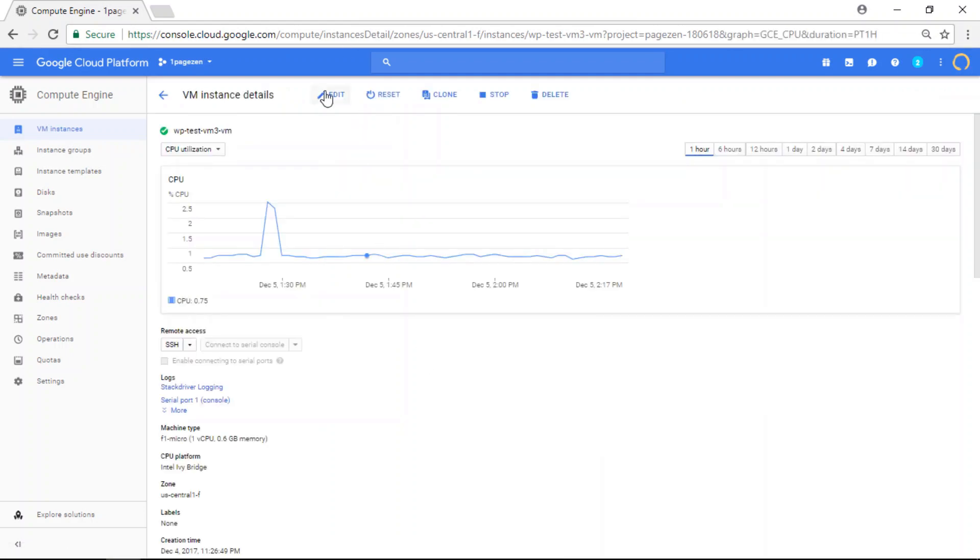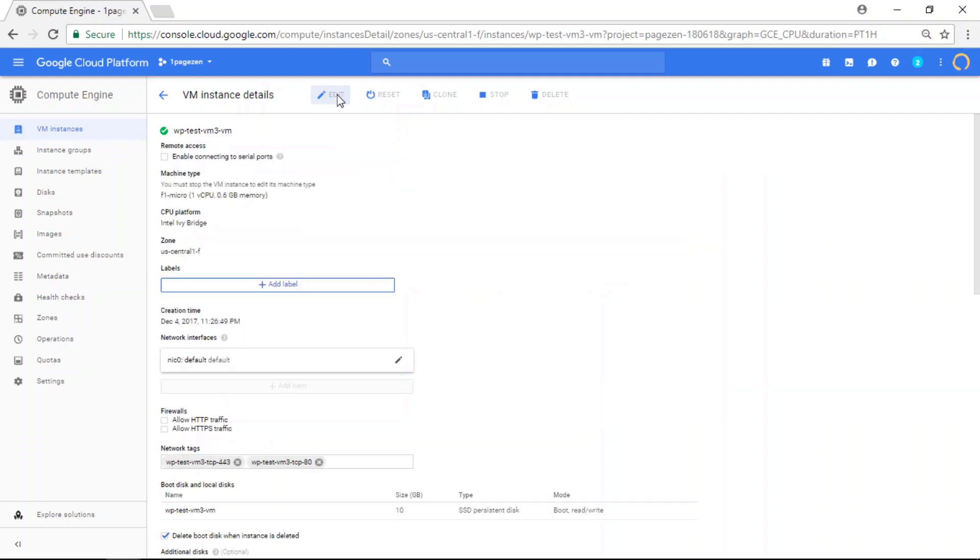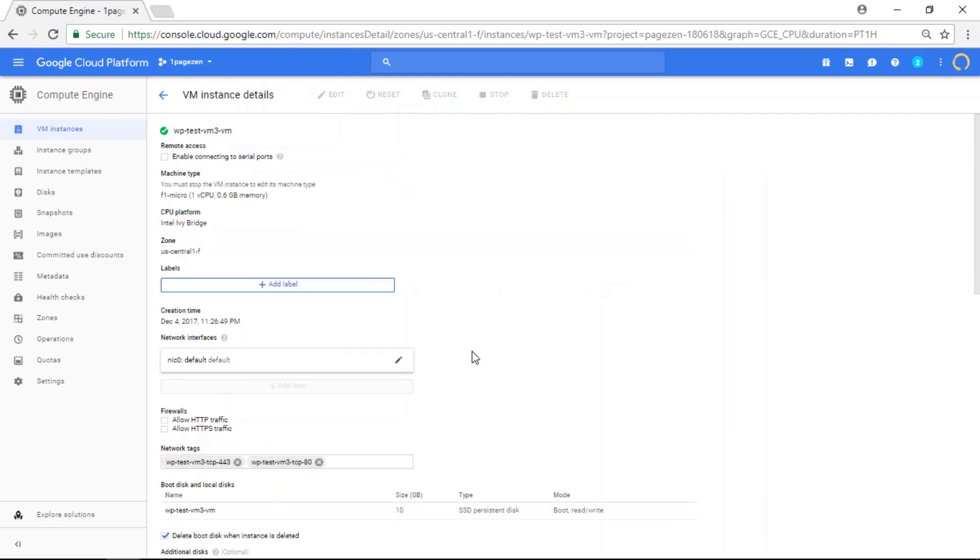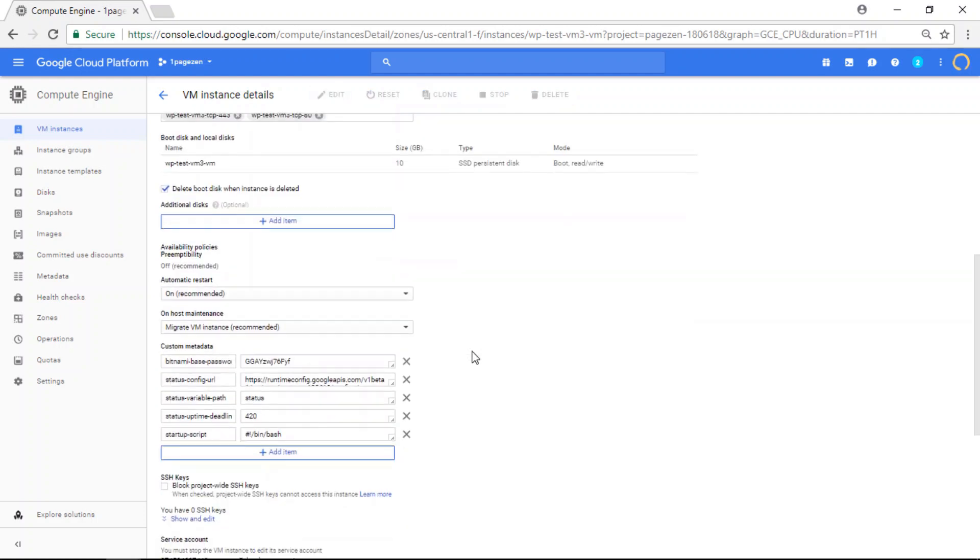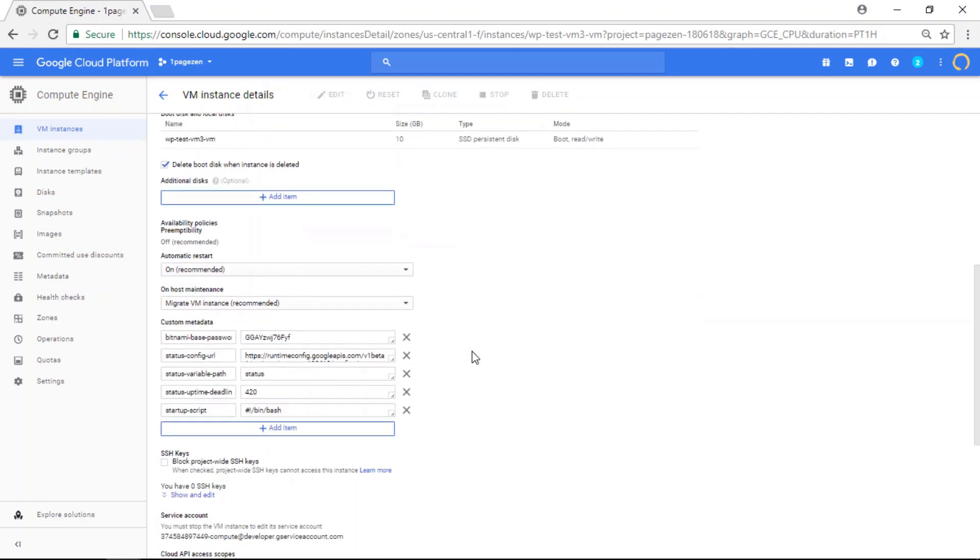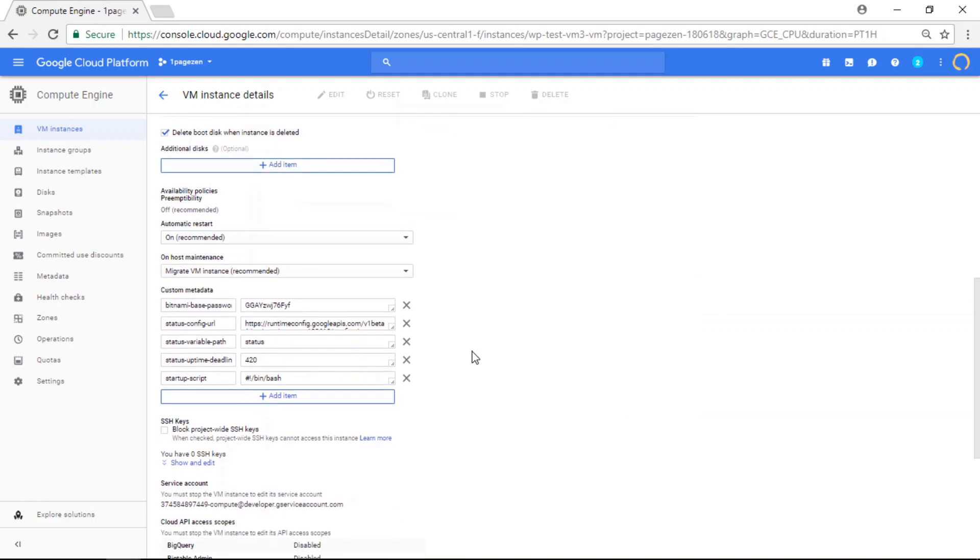And now click the edit button at the top of the page. And scroll down a bit.